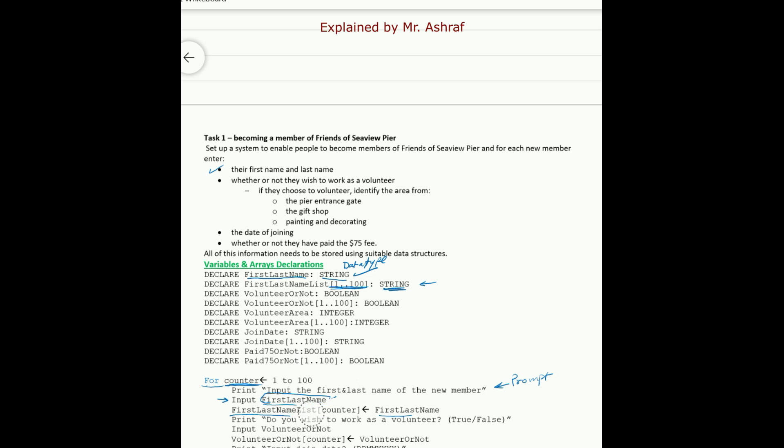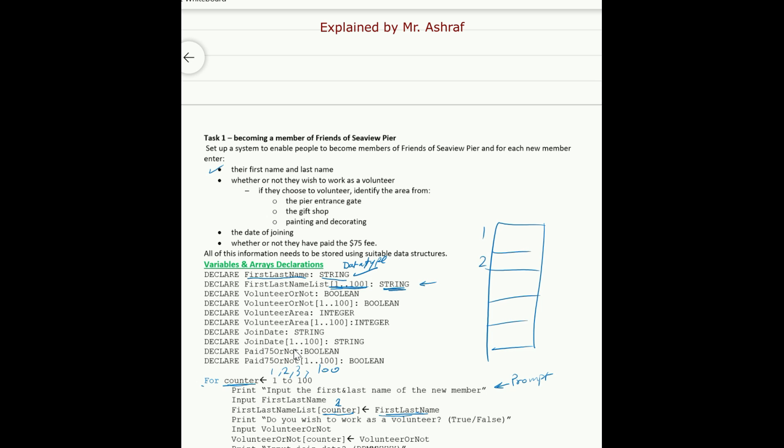The index of the array, okay, counter is the same as the loop variable here. So let's say for example we will start from counting from 1, so the value of counter here will be 1. When it's 2, this value will change to 2 and then 3 up till 100. Okay, so the name you input will be stored in the current position in array which looks like this: 1, 2, 3 up till 100. Every name will be stored in the current position of the loop.